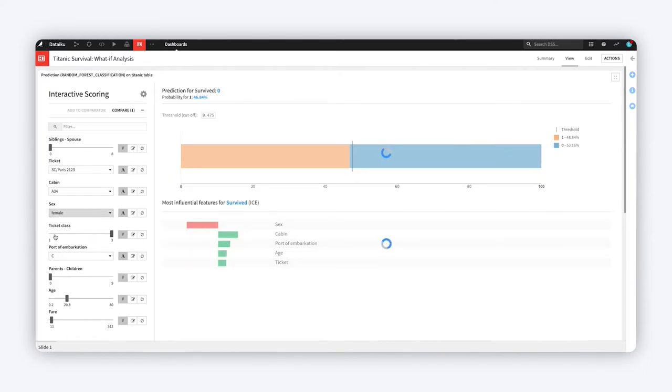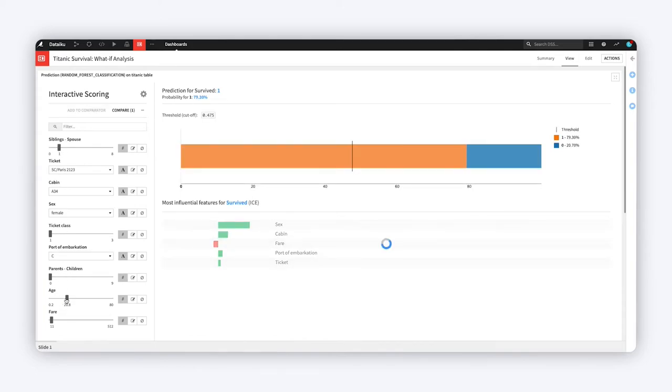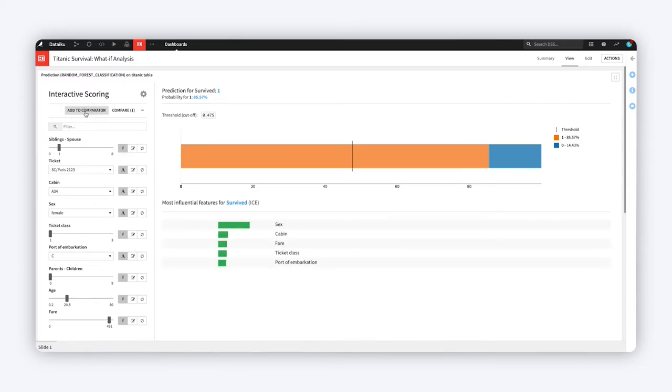But regardless of the modeling task, for each simulation you can inspect which features were most influential for this individual prediction, and the direction of the influence.